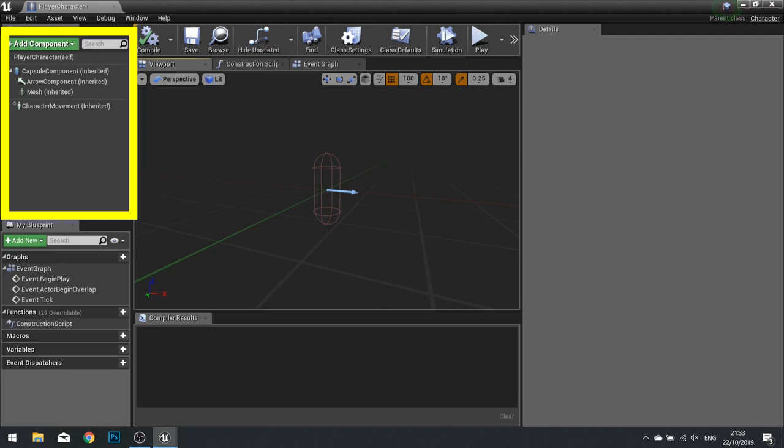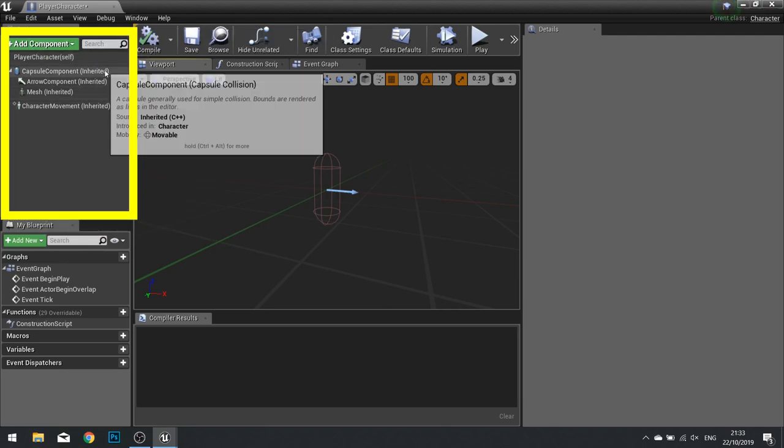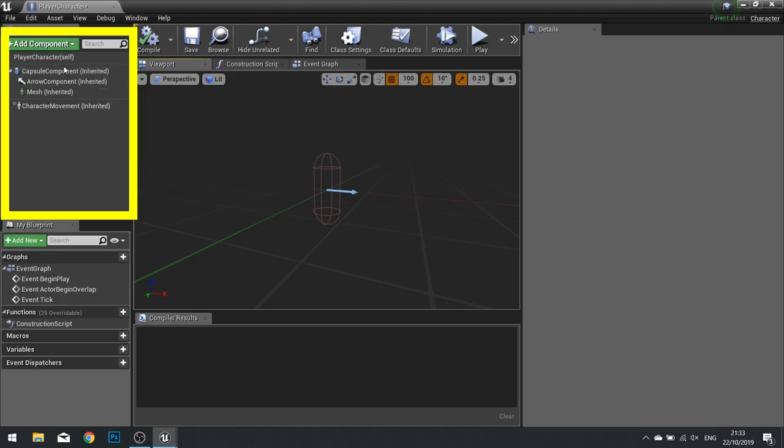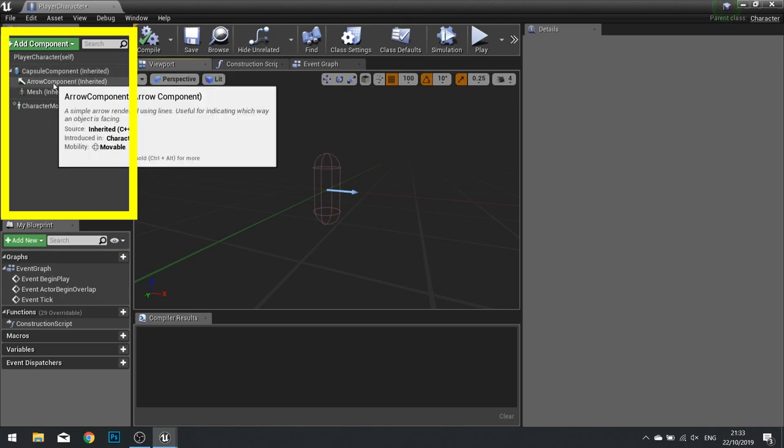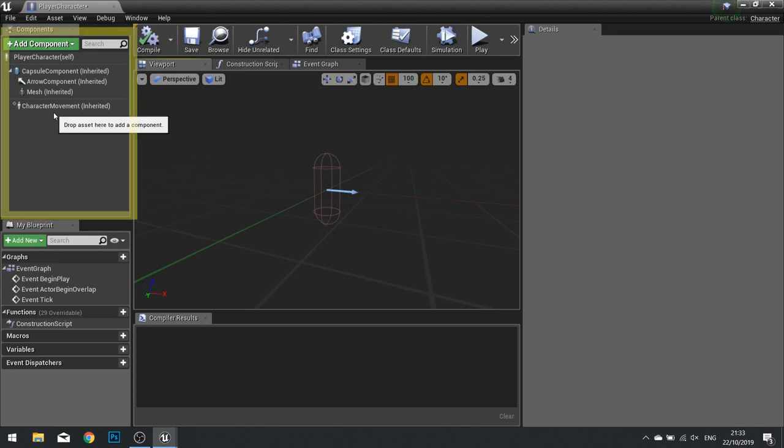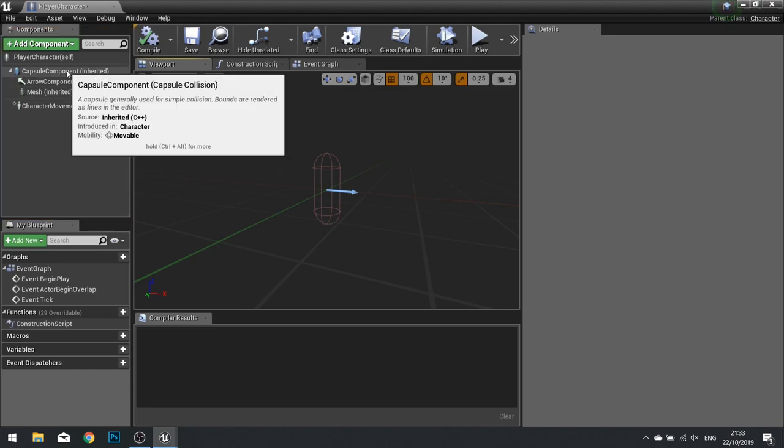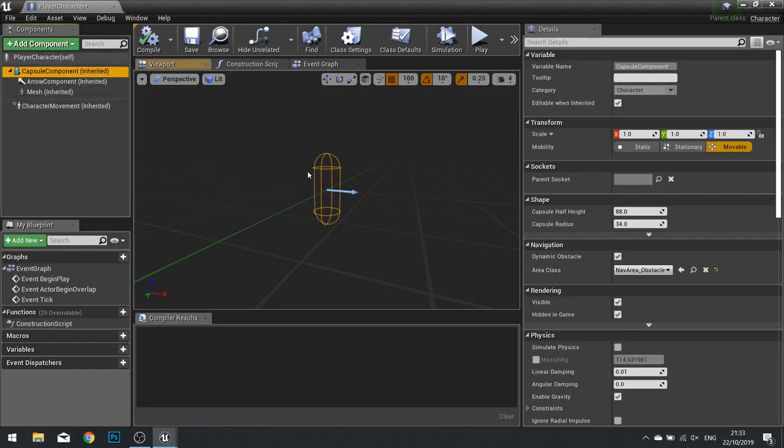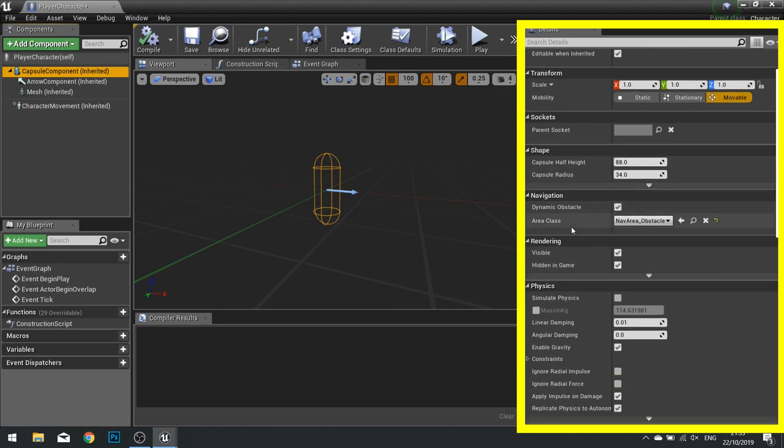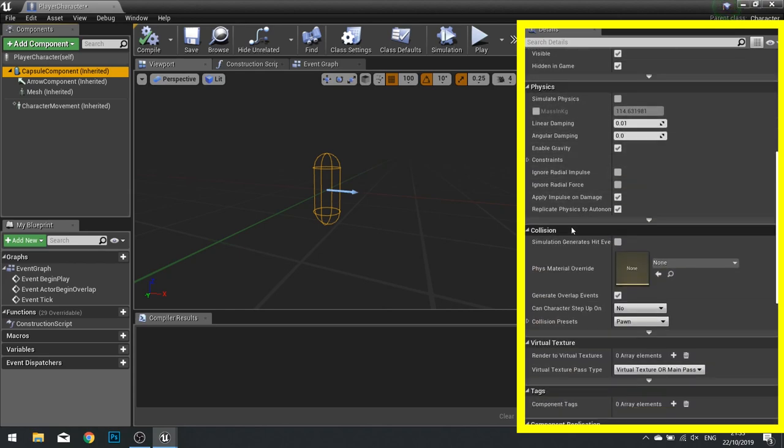On the other side, you have the Component List. This Component List is all the things that make up your Actor. And you can see the Character Actor has these four things by default. We have the Capsule Component, and if I click on it, it's highlighted here. And that is the collision of our character, this pill shape. As we click on them, you'll notice that the Details Panel on the right hand side will change the various options available to that Component. For example, I can change the half-height of the Capsule and its radius.